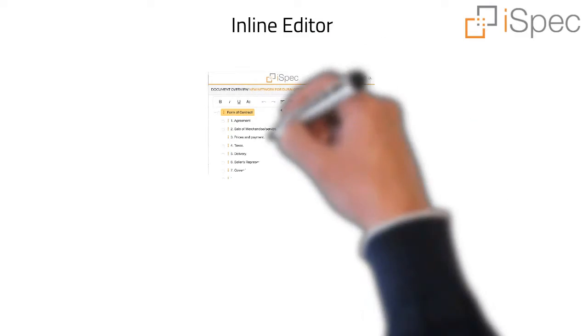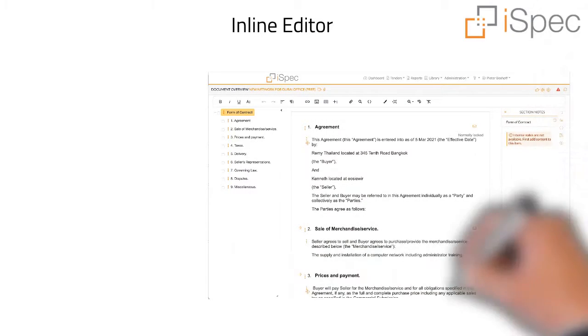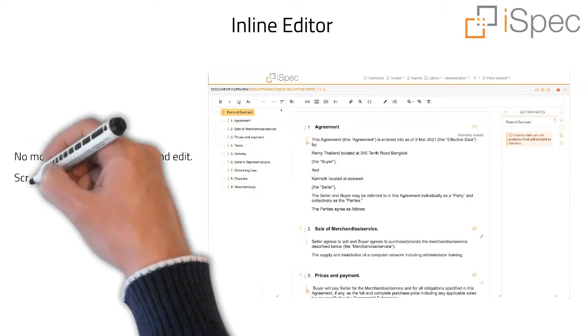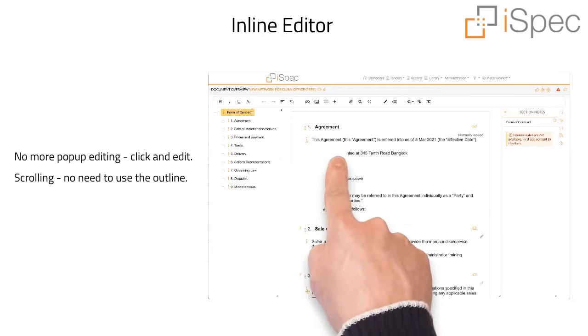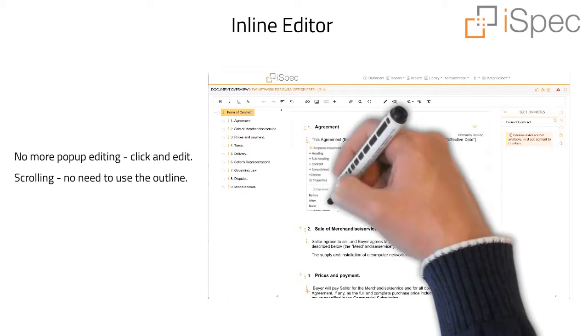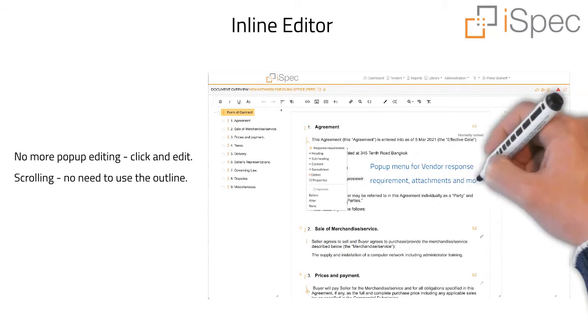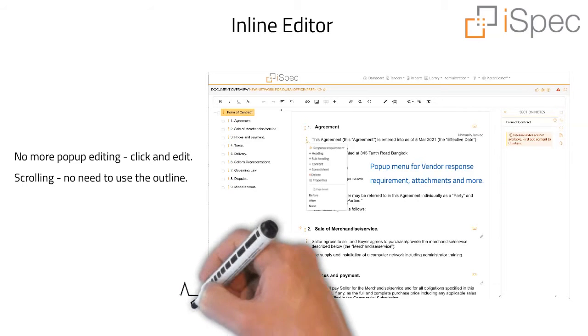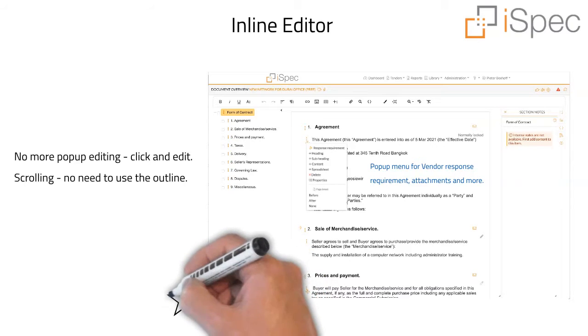The new inline editor means no more pop-up editing. Just scroll through the document, click and edit. No need to use the outline to navigate through the document. Each section and heading has a pop-up menu for additional features such as vendor response requirements, attachments, and other properties.